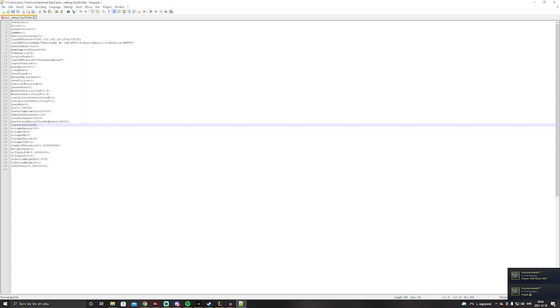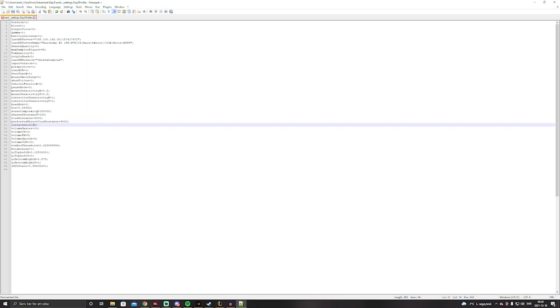But yeah guys, that's how my config file looks like and I hope I'll see you in another video, so take care.